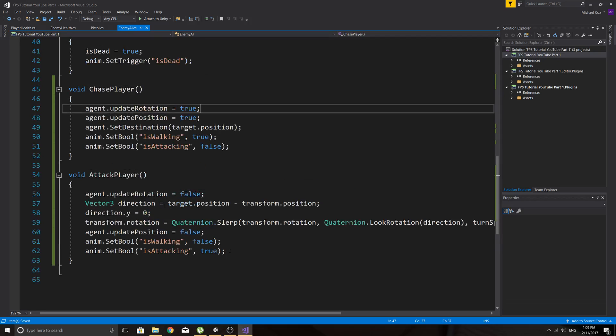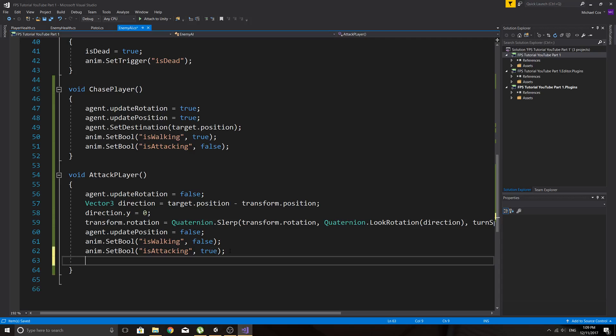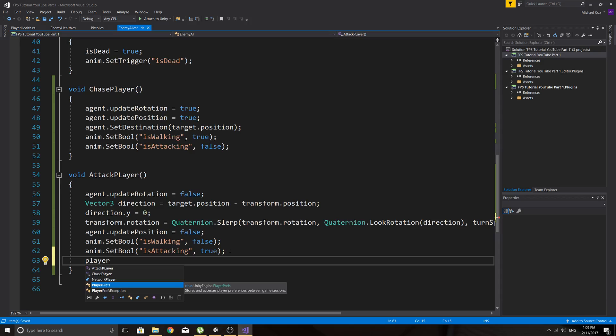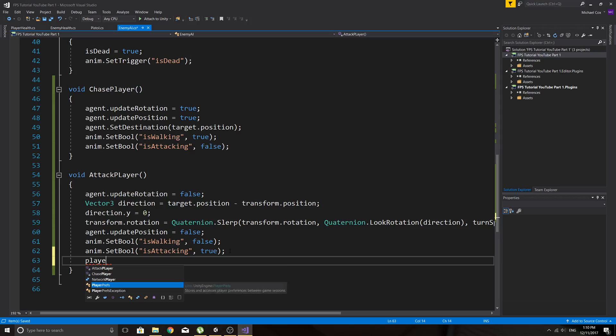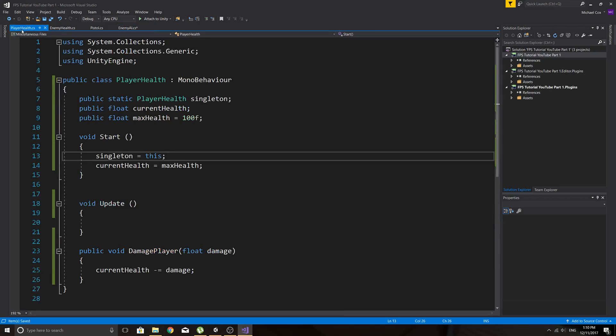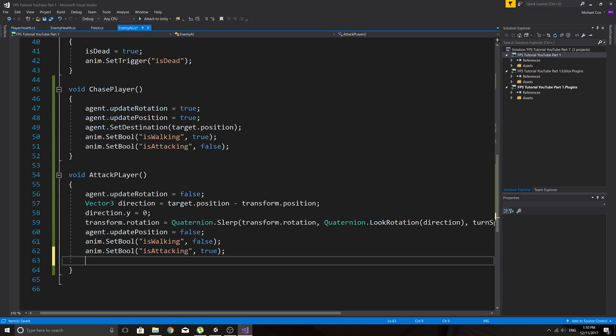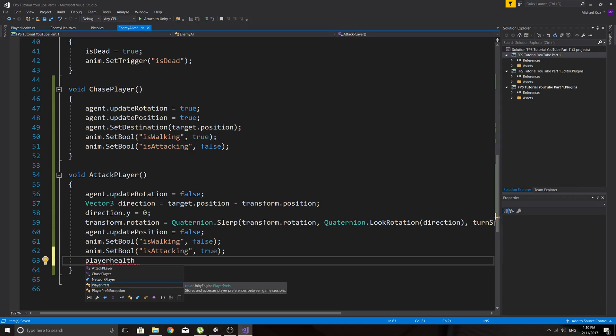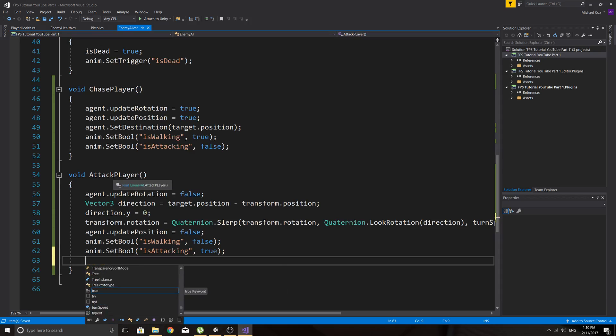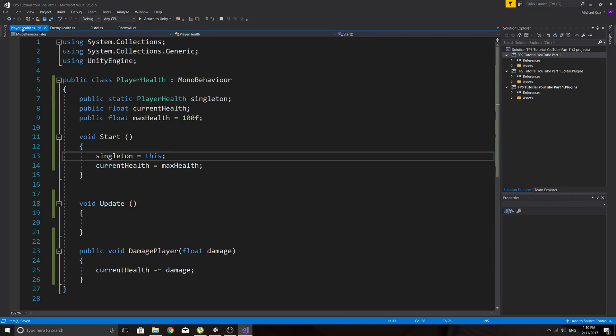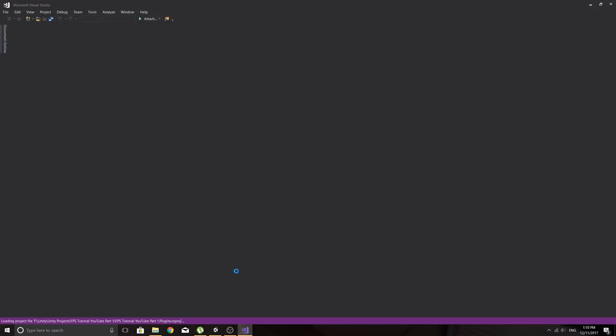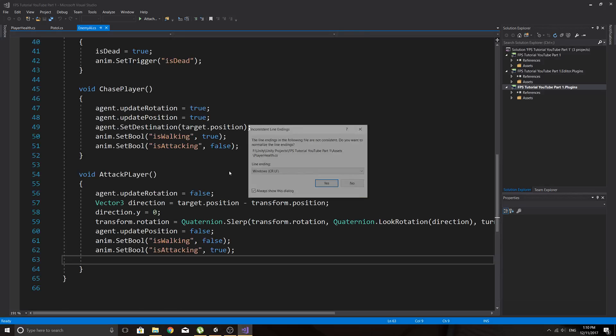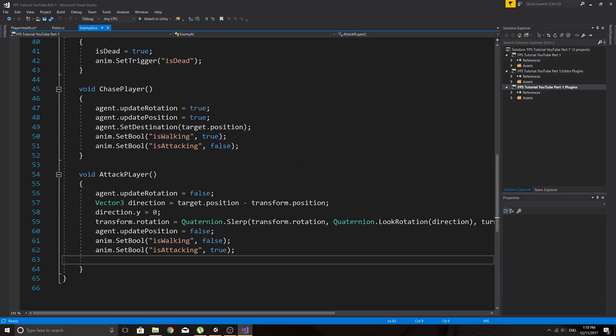So then when we attack player, we just want to say, player health. Why isn't it letting me? Let me just close this and go back into it because I think it's stuffing me around again.